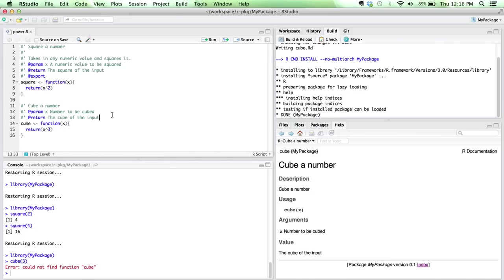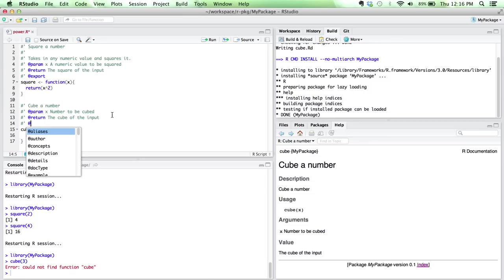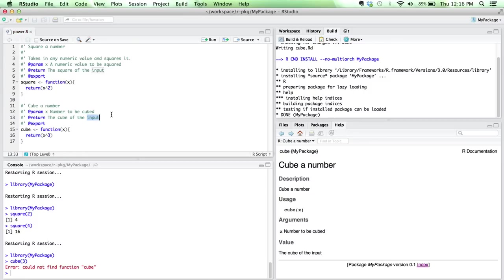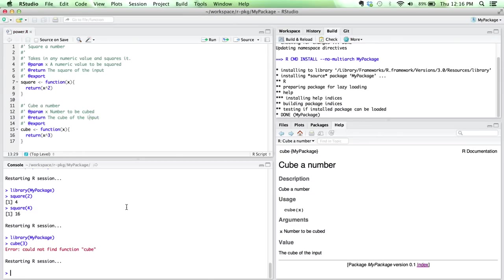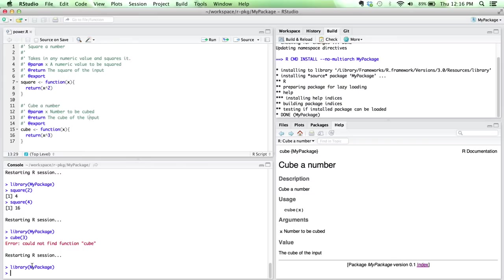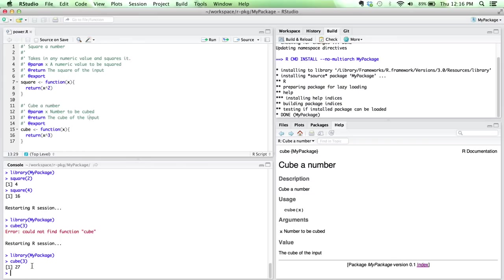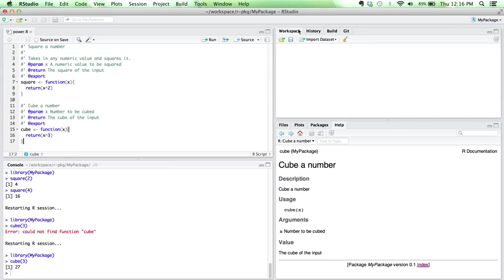So I want to go in. If I wanted that function to be available externally, I add export, build and reload. And then as soon as my package comes up, I'm now able to cube numbers because that's been exported from the package.